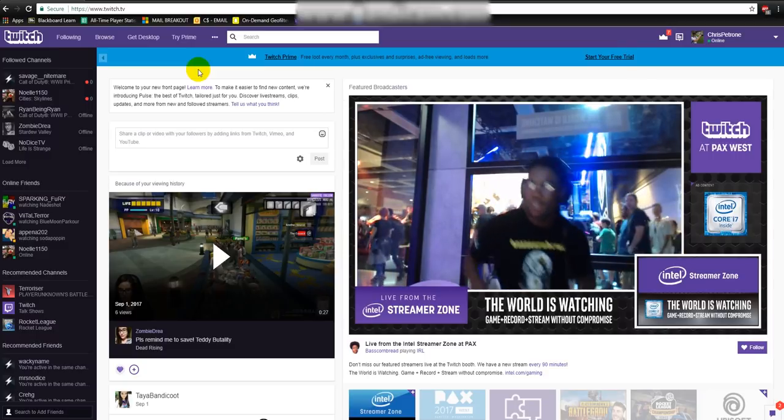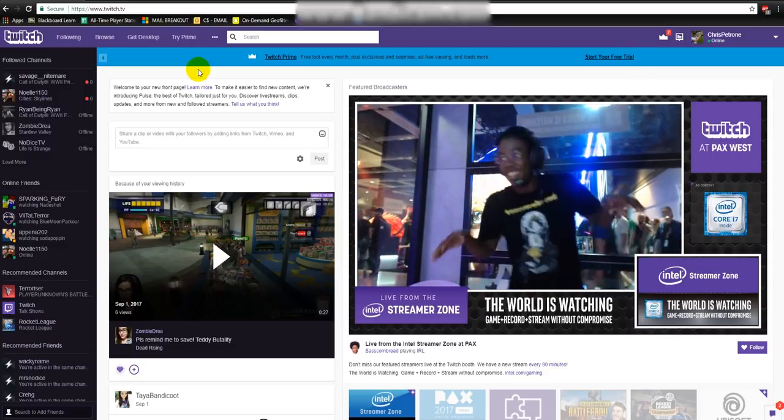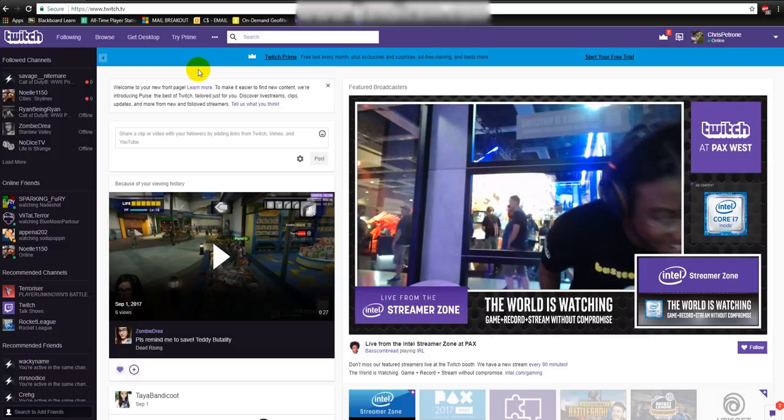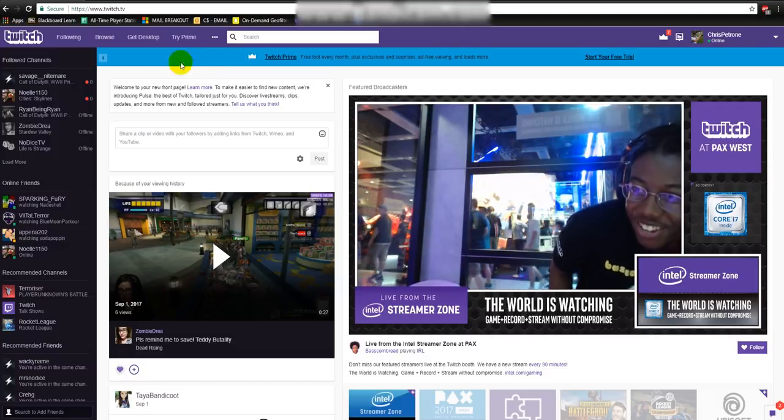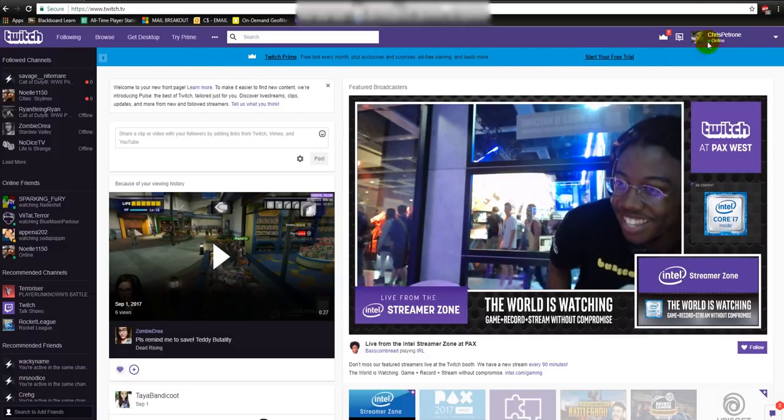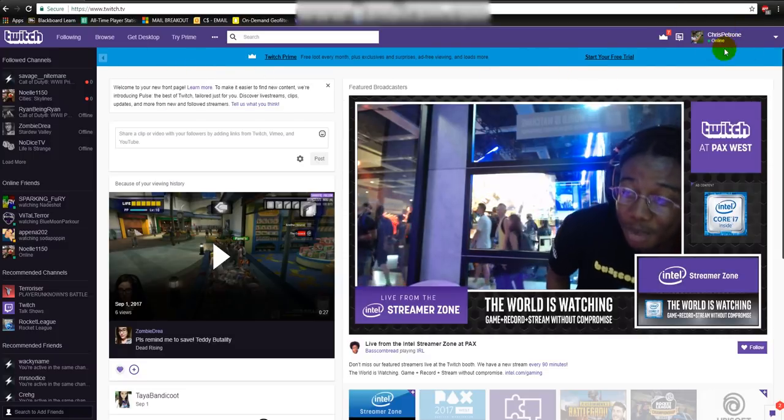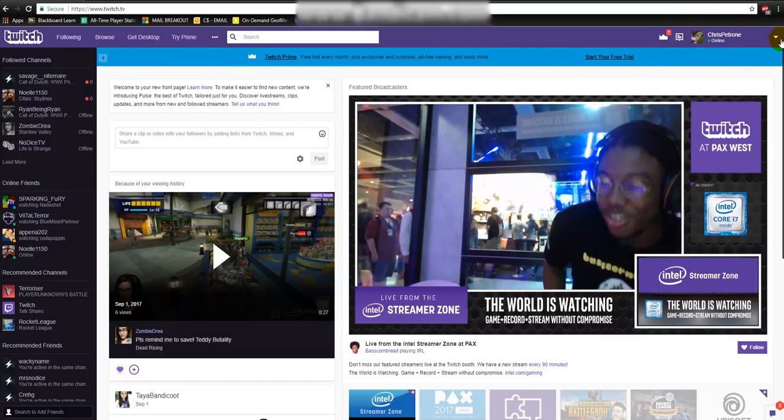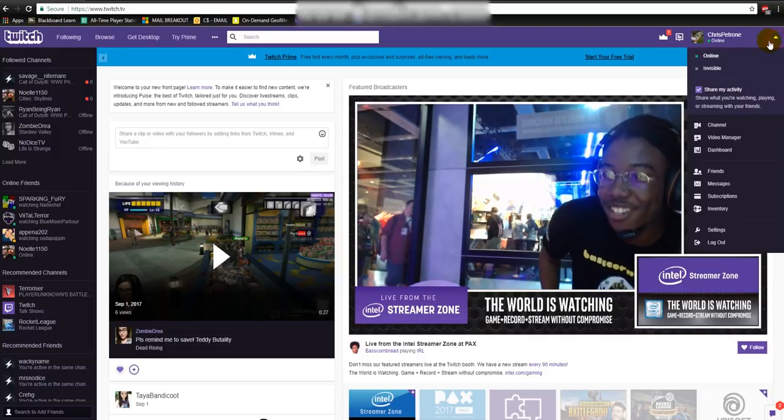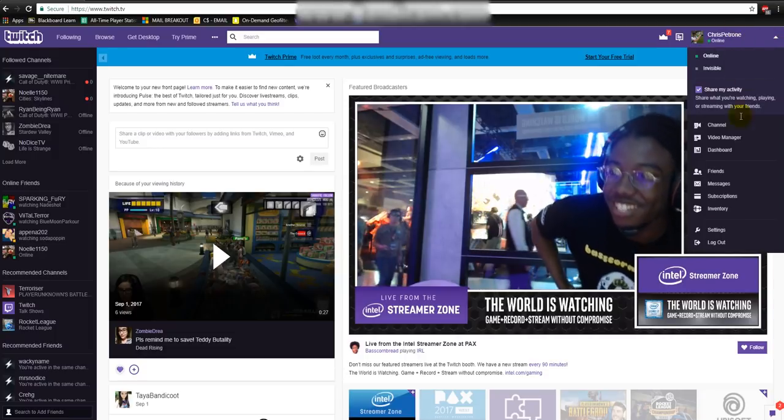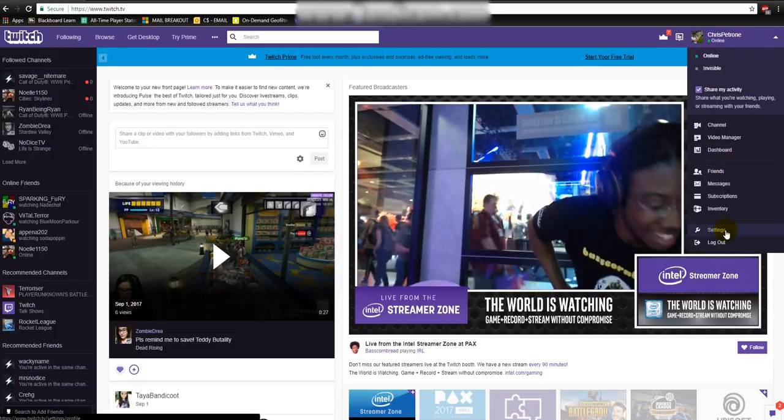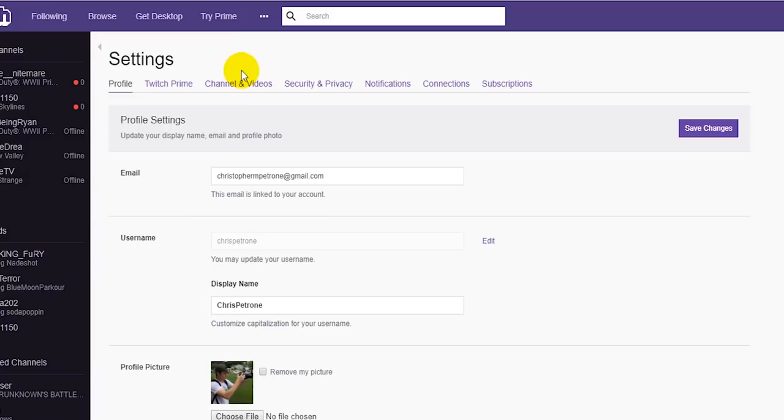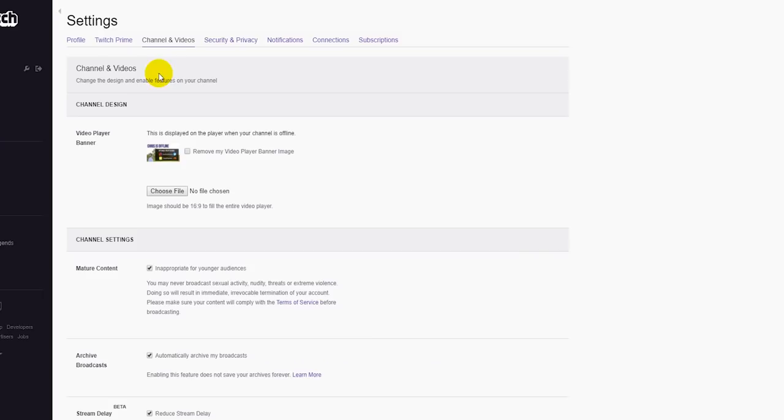So I want you guys to go to twitch.tv, make sure you're logged into your Twitch streaming account, and go ahead and hit that drop down menu in the top right. You're going to go down to settings, and you guys can see in that video there's the big PAX West stream. But anyway, so you're going to go into your settings and you're going to click over to the channel and videos tab.